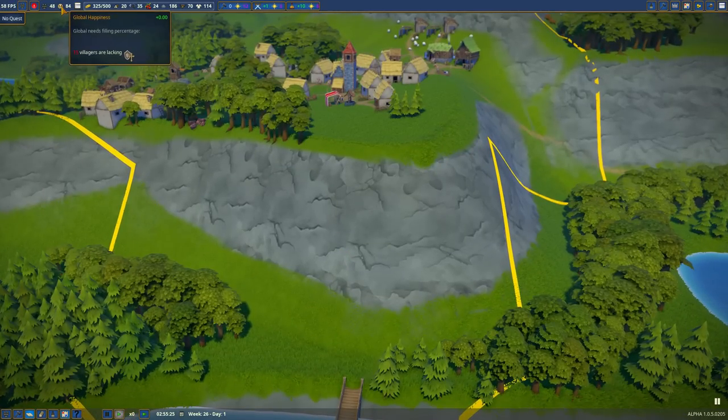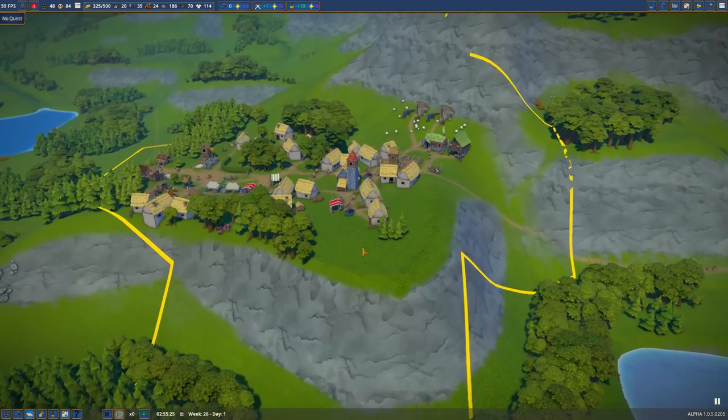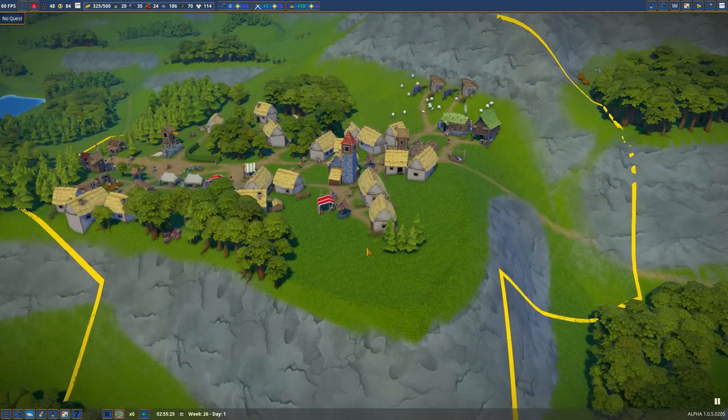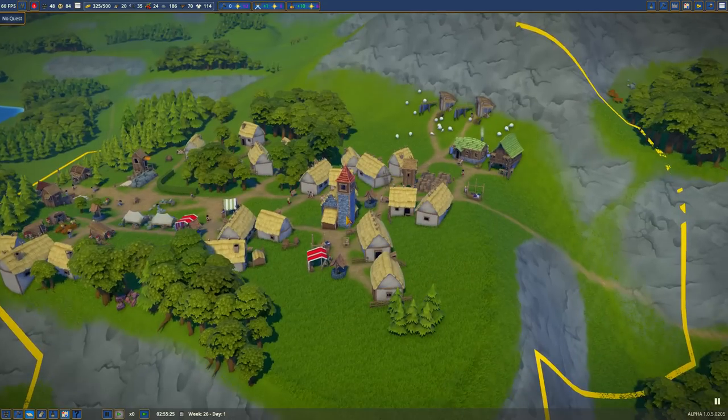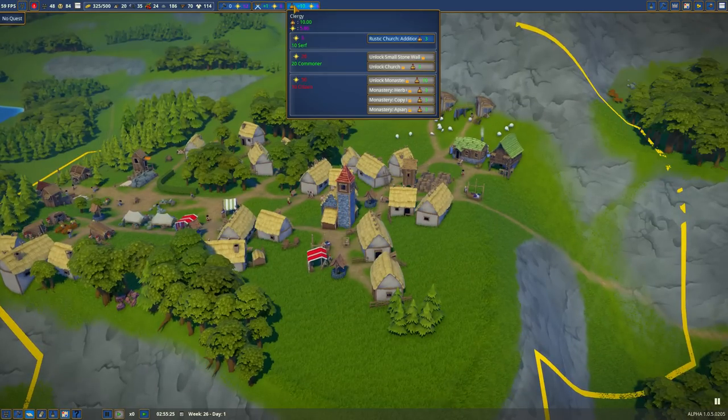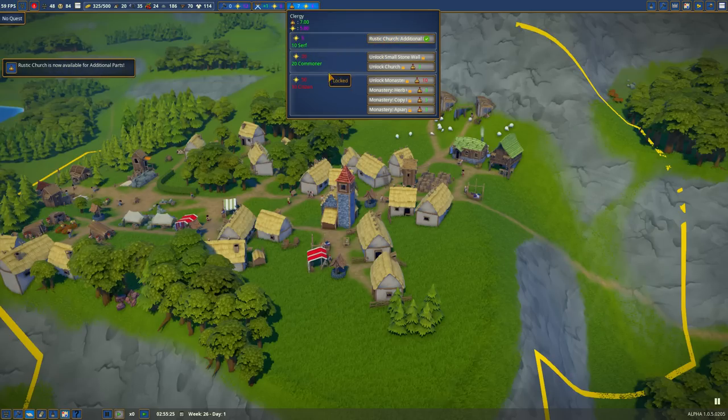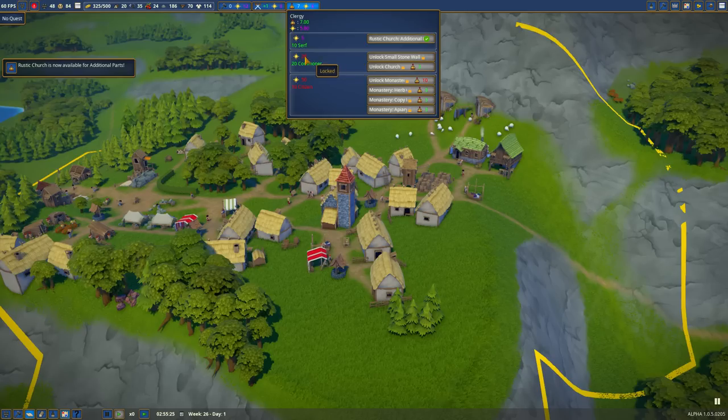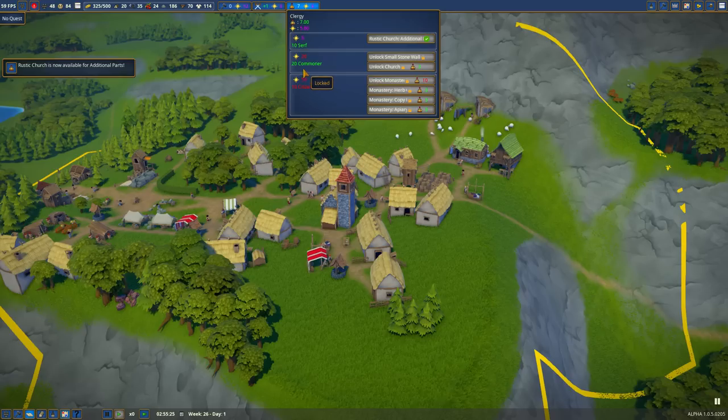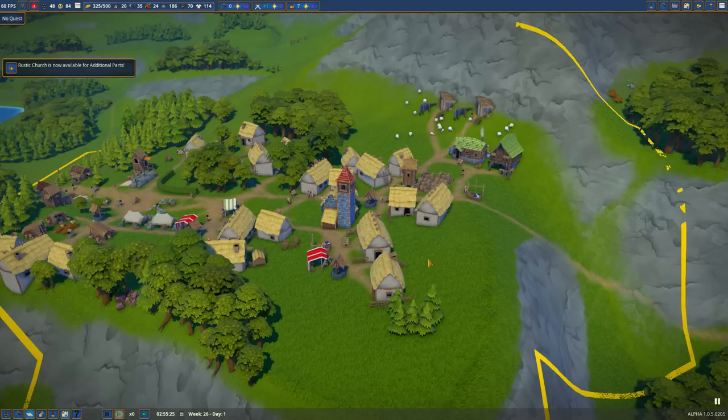Our happiness right now is 84. But we do need another church, another rustic church. This rustic church is giving us plus 5.8 of the churchy splendor. Which means we can unlock rustic church additions. Let's go ahead and do that. We have 20 commoners. We need 20 splendor to unlock the small stone wall and unlock the church. So we just need more splendor, which means we're going to need to build a lot of rustic churches.